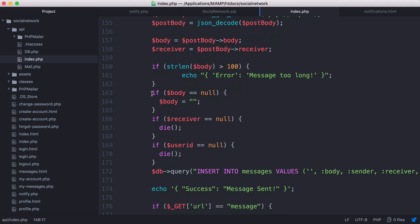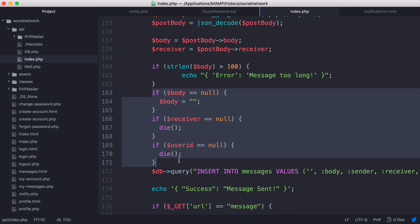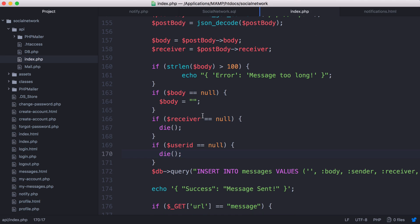If we scroll down a bit we have these three ones here as well. We check if the body's null, the receiver is null, or the user ID is null. If any of those are null we either kill the script or just give body an empty value. That was causing errors whenever I imported the source code, so I just did that and everything appeared to be working again.